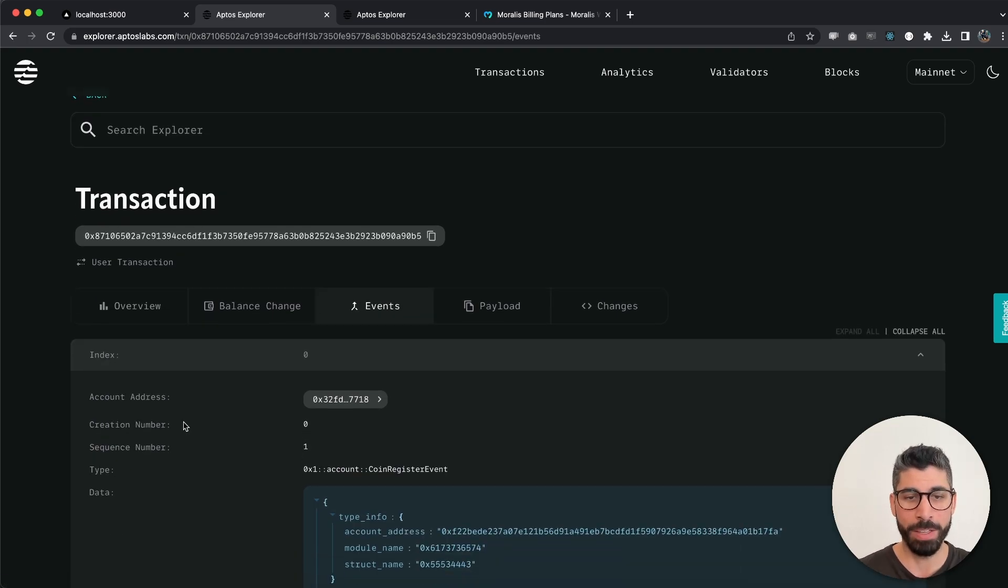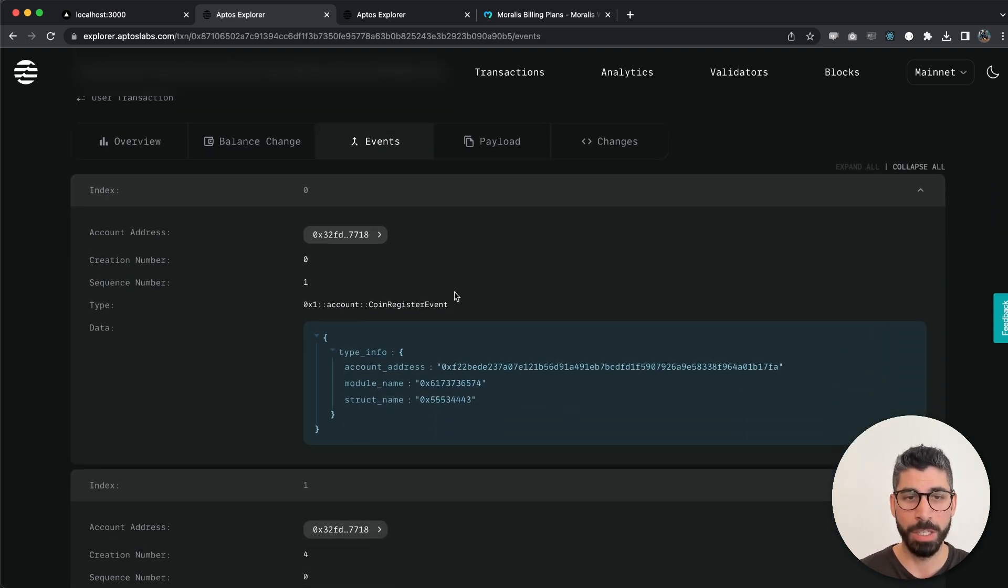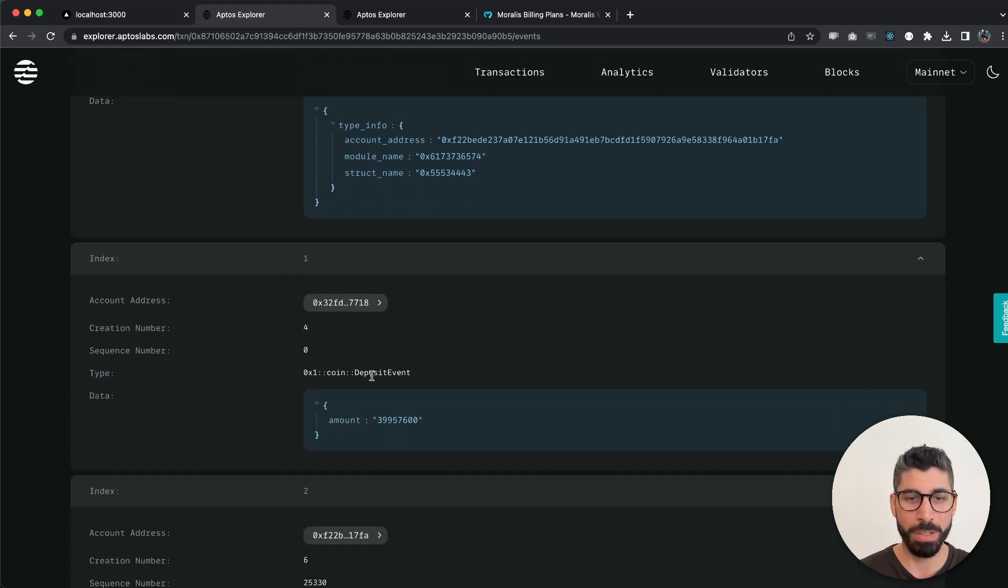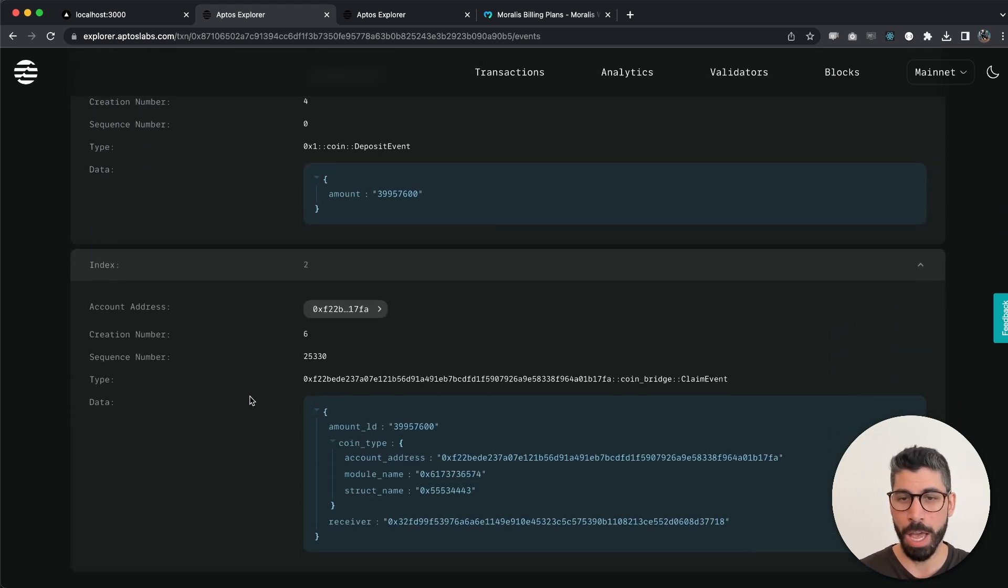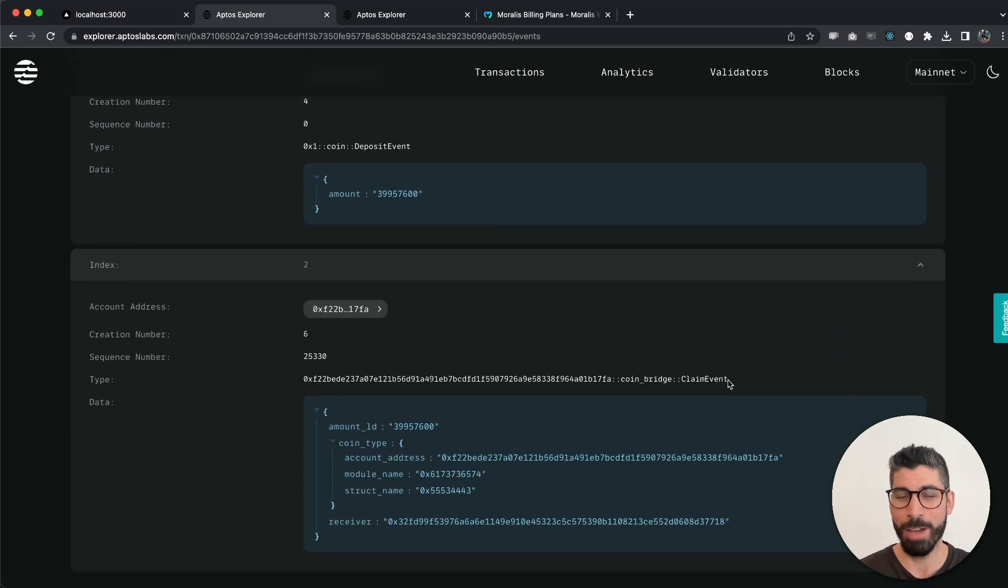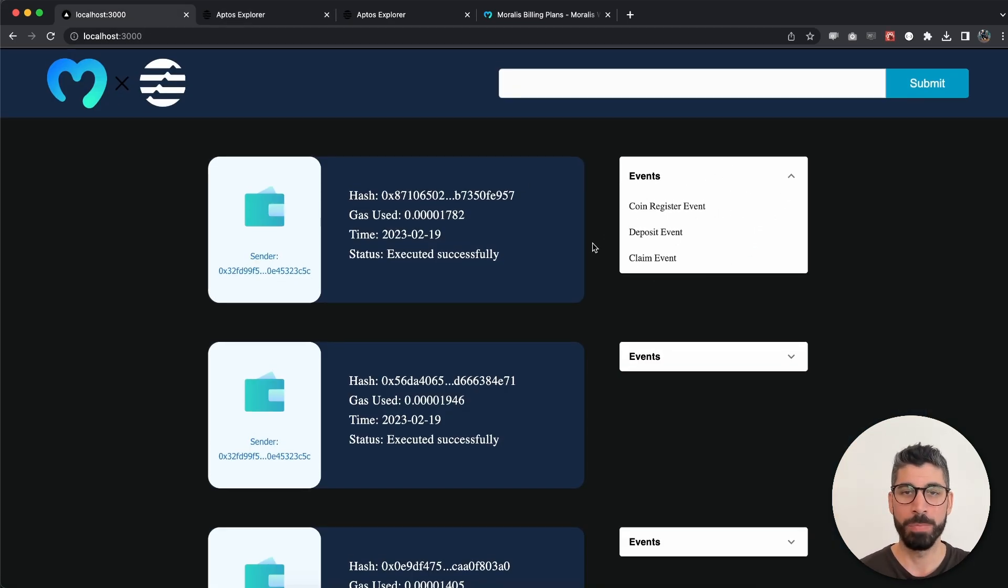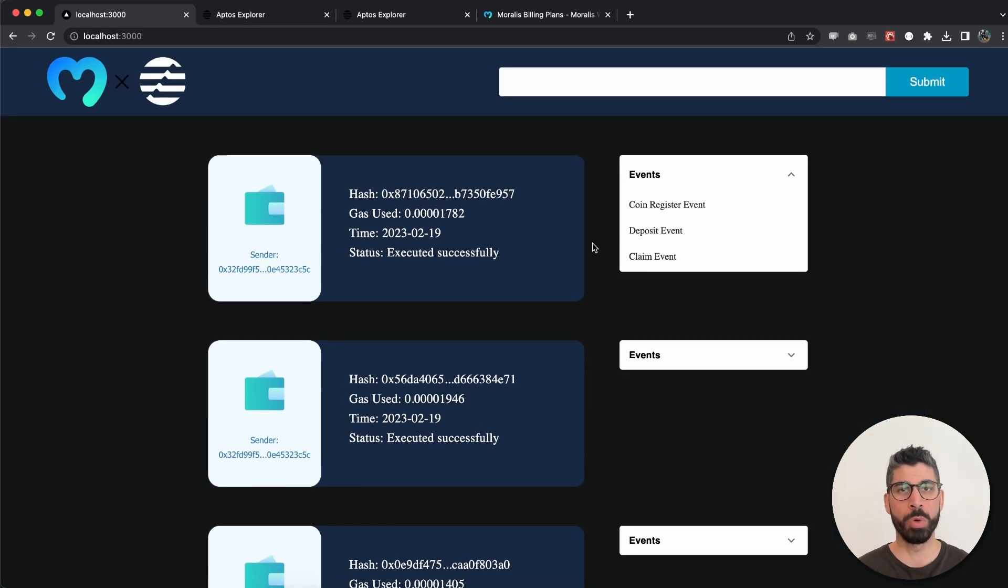If I go to events, we can see that it includes coin register event, deposit event, and claim event, which is the exact same three from here.